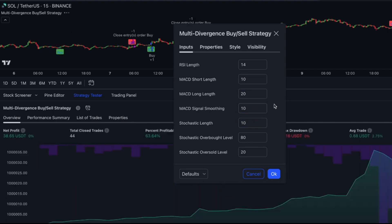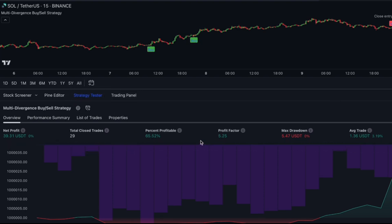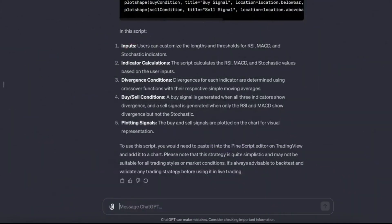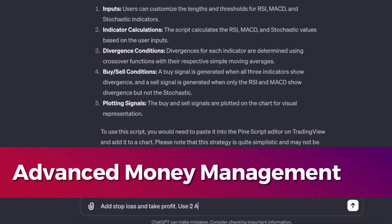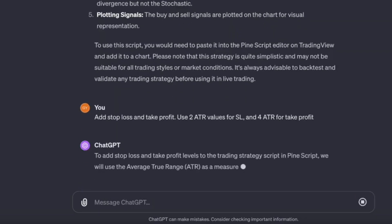Utilize the strategy tester on TradingView to evaluate the algorithm's performance. We'll analyze metrics such as win rate, profit factor, and maximum drawdown. Witness the impressive results of this strategy on Solana's short time frames. For those seeking advanced money management, we'll explore using ATR for setting stop-loss and take-profit values. Copy the modified script and install it on the chart for enhanced risk management.